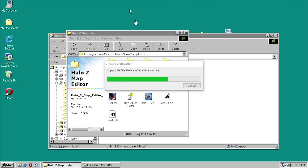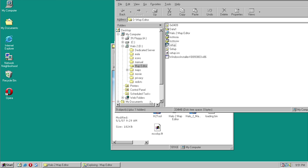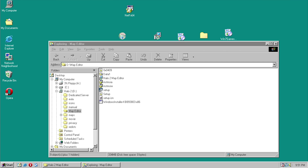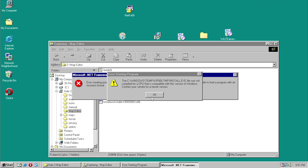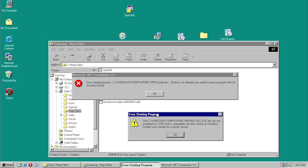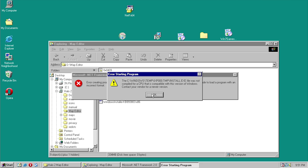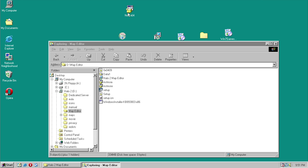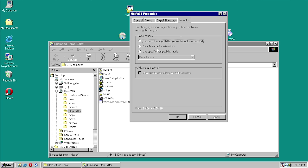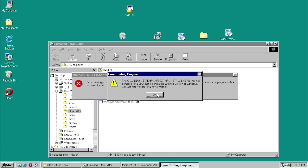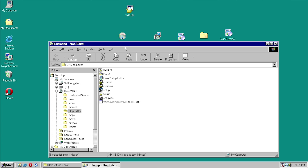We have the .NET Framework 2.0 installer here — let's try to move these over. The machine froze for a second. Error starting program: 'Error creating process — an attempt was made to load a program with an incorrect format. Not compatible with this version of Windows.' Let's try enabling KernelEx and specifying Windows Vista — same issue right out of the gate.